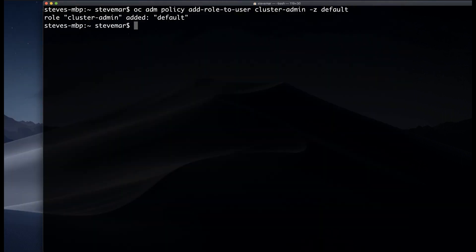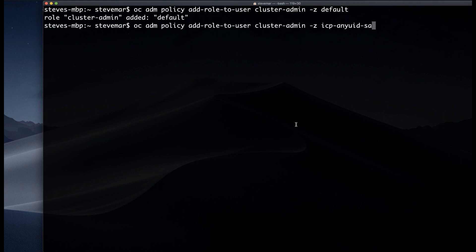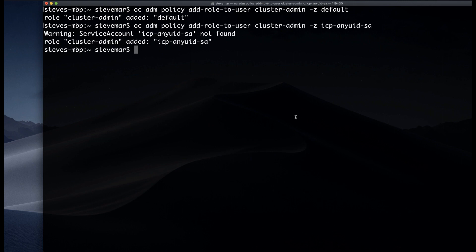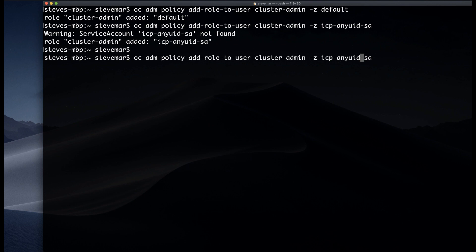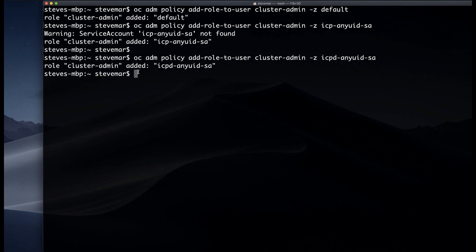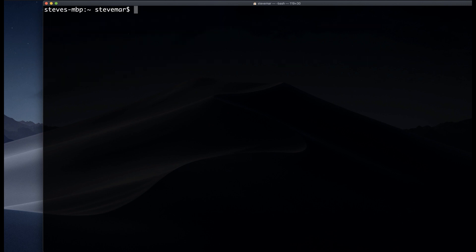So we're going to go ahead and follow the install documentation. First, we're going to add the role to a few users here. The default user in the ICP anyuid service account specifically.